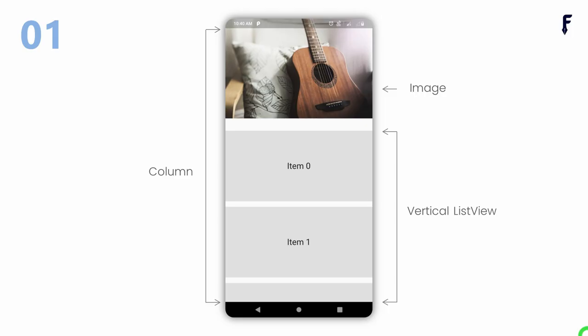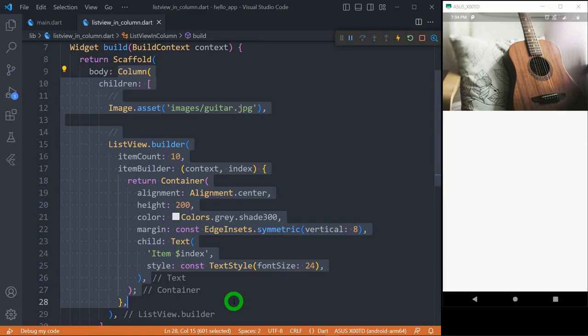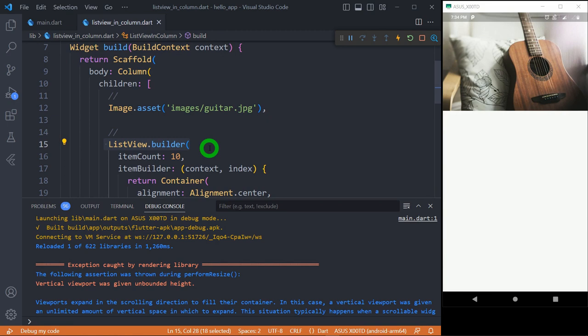Let's see the first way. In this UI, inside the Column, image is the first child and below this we have this vertical ListView. We have code to create this UI, but as ListView will directly place inside a Column, Flutter gives unbounded height error.